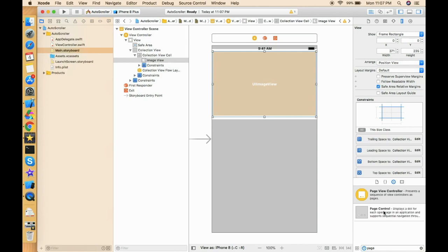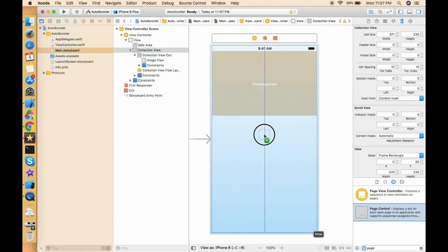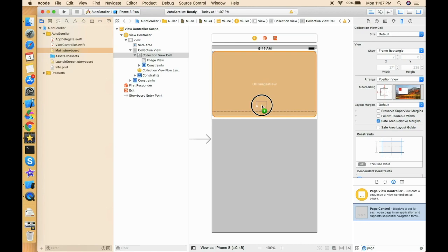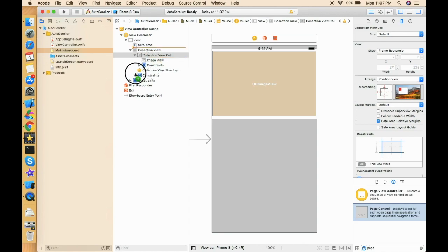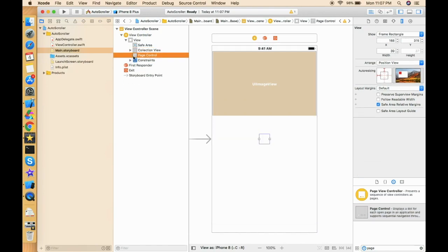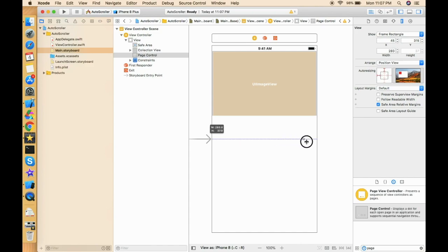Let's go for the page controller. If we try to drop it inside the cell, it will become part of every cell, which we don't want. We only want it to be part of the view controller. So we will not drop the page controller on the cell — we'll drop it in the hierarchy after the collection view, so it will be part of the view controller, not the collection view.